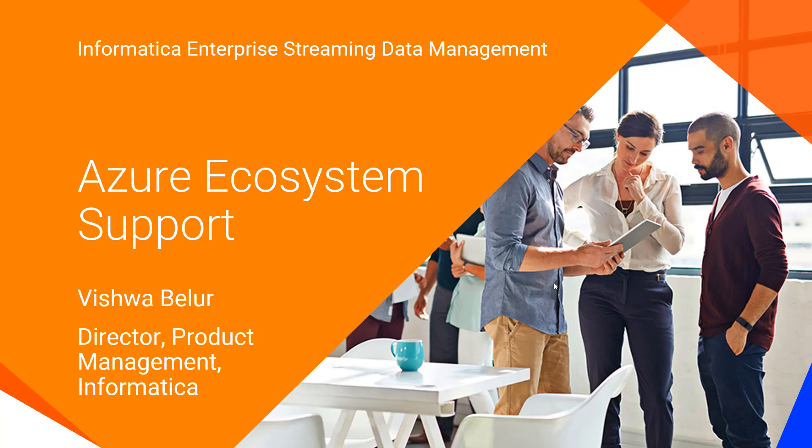Hello. Welcome to Informatica Enterprise Streaming Data Management videos. Today we will see how Informatica's Enterprise Streaming Data Management solution supports Azure ecosystem.